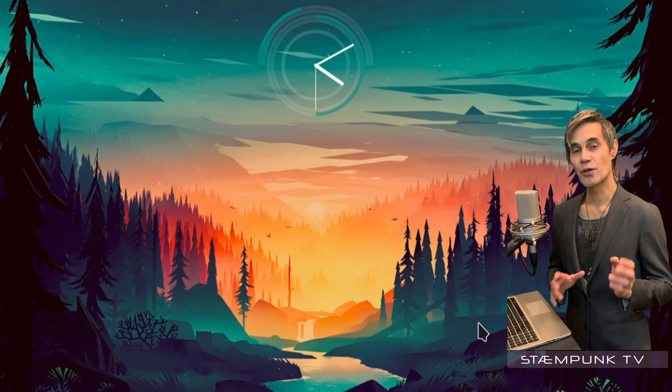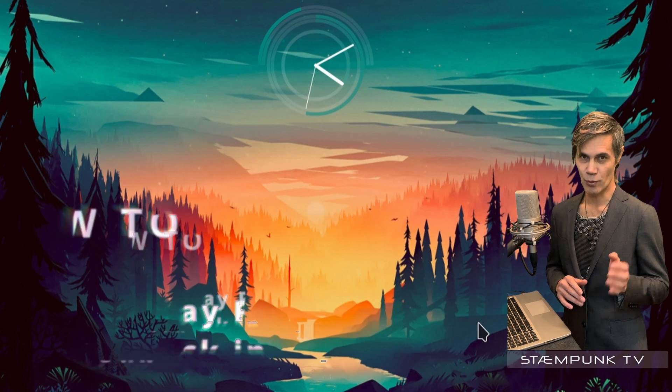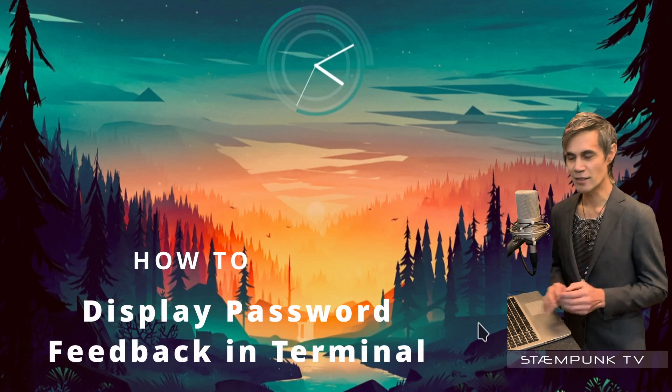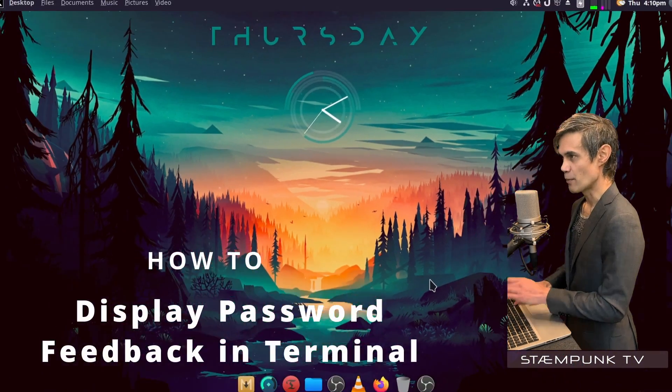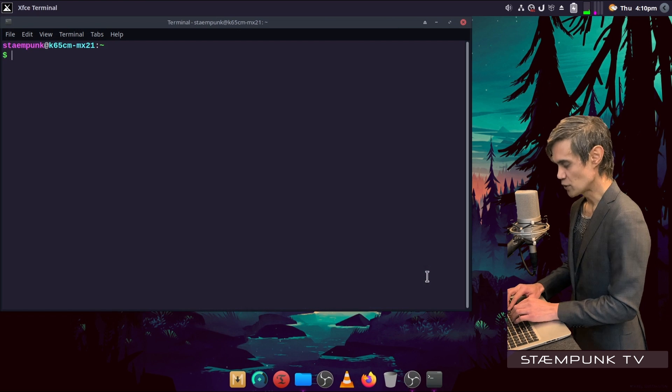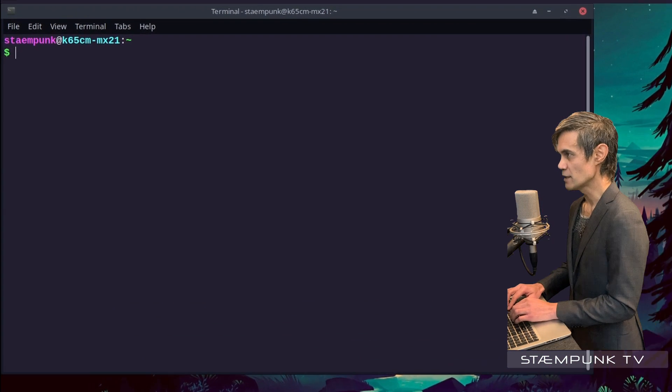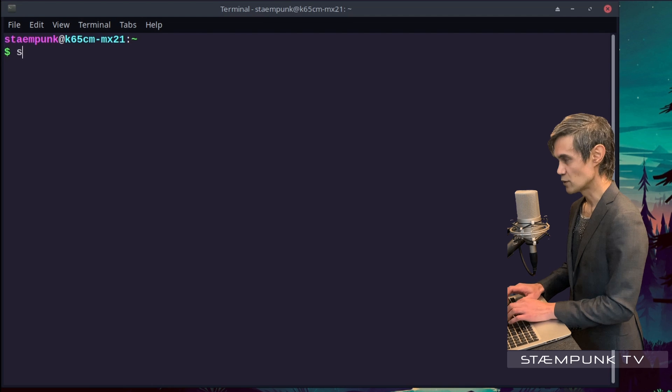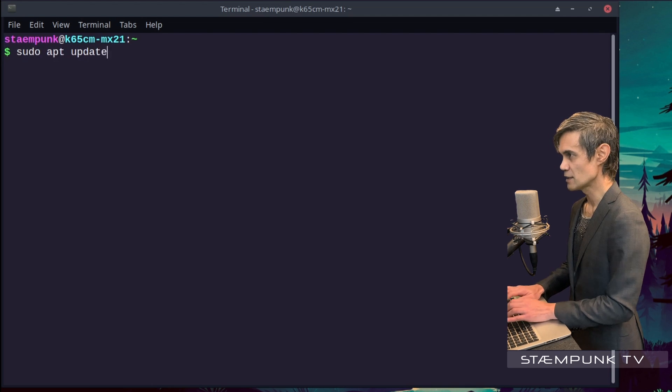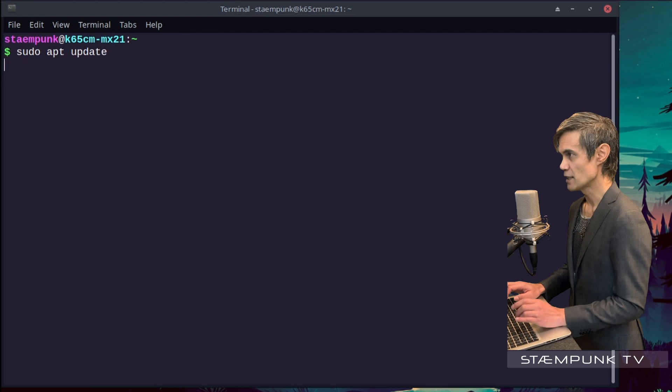So what I'm going to do now is show you a really simple thing that I normally do when I set up my Linux systems. If I open up my terminal window and run a command, for example, if I run sudo apt update and then press enter...